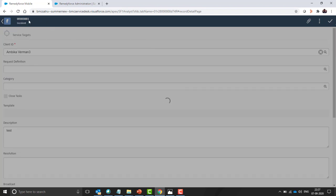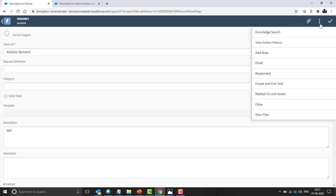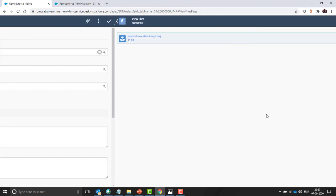You can see ticket 881 is created. You can see the attached files from view files option.